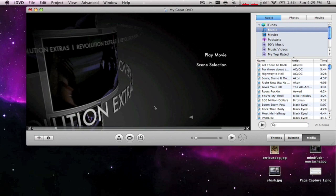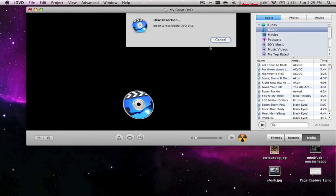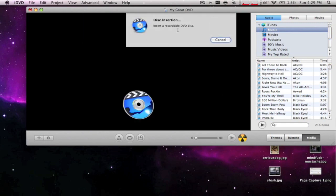When you're done, all you gotta do is click on this thing right here, and then it's going to tell you to insert a recordable disc. Then you just put it in and it starts recording.